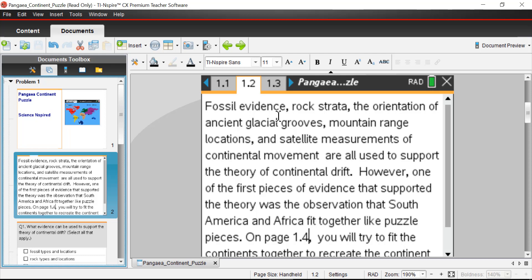The evidence includes things like fossil evidence — finding the same kinds of fossils on different continents is unusual, and we can use that to say maybe these continents were once connected. Rock strata, orientation of ancient glacial grooves — huge walls of ice cutting through the landscape — we can match patterns left behind to figure out if landmasses were once part of the same continent. Also mountain range locations and, more recently, satellite measurements of continental movement tracked year after year. All of these support the theory of continental drift.